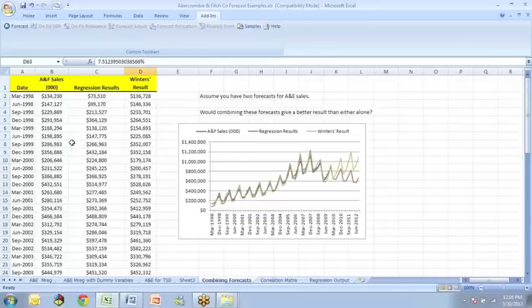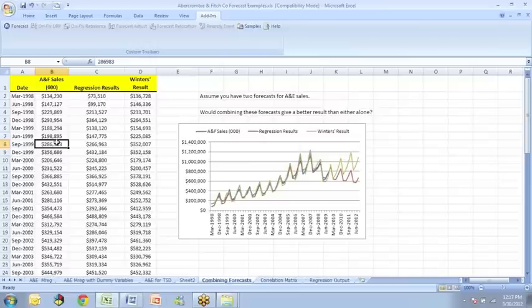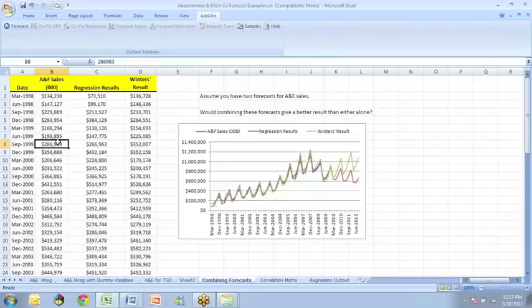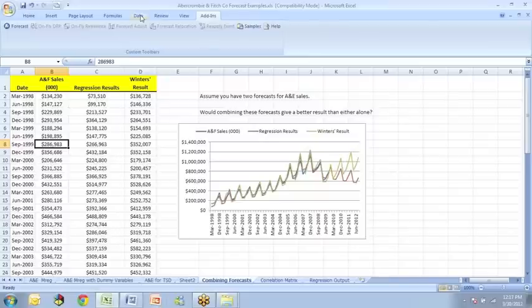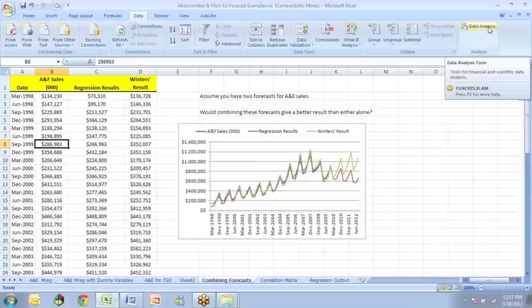Before we can combine methods, we have to make sure that when we do a regression that the intercept term is essentially zero. If the intercept term is either significantly positive or significantly negative, then doing a regression combination would create a bias in our forecast. So to begin with, we want to do just a simple regression in Excel to see whether the constant term would be zero. So we want to click on the data tab and then on data analysis.